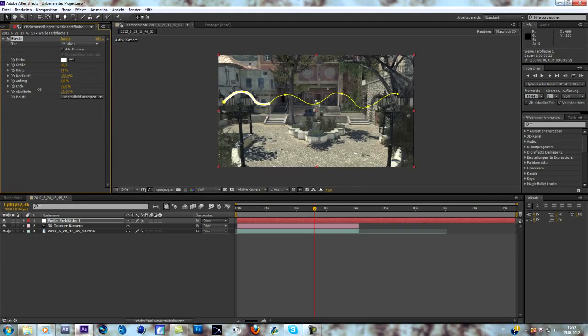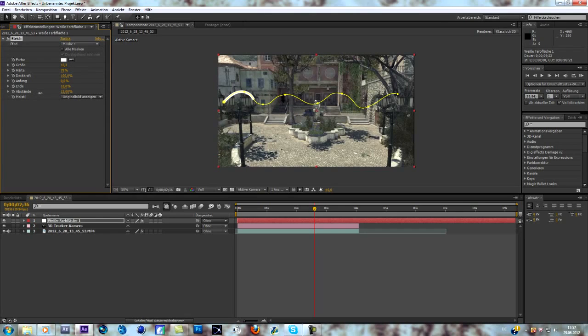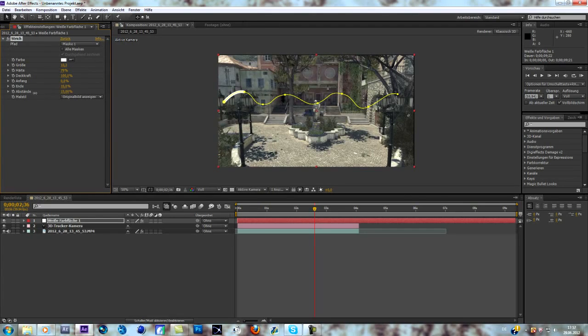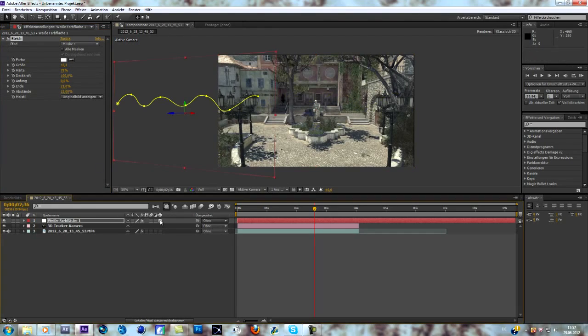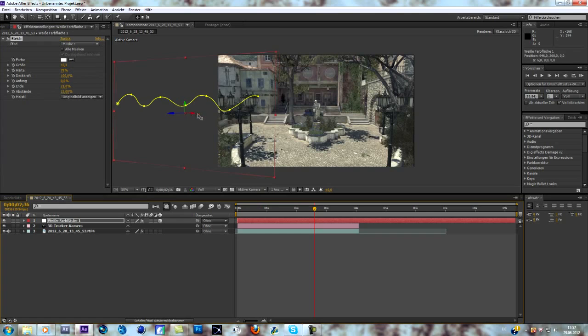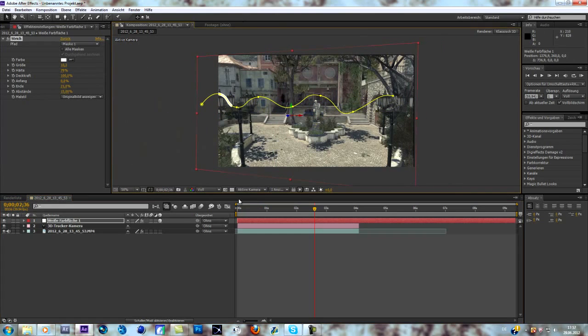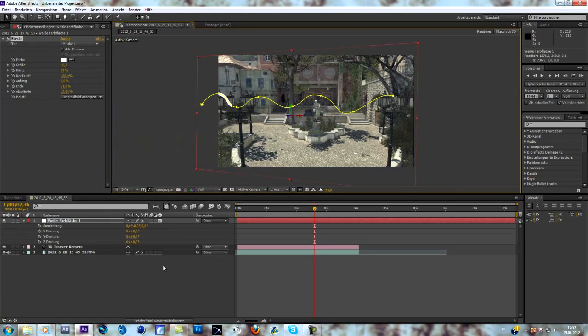By working with this End option we can animate the stroke. What we have to do now is just make it a 3D layer, change the position of it, and the rotation as well by hitting R on the keyboard.